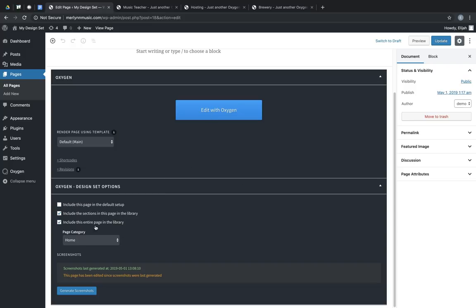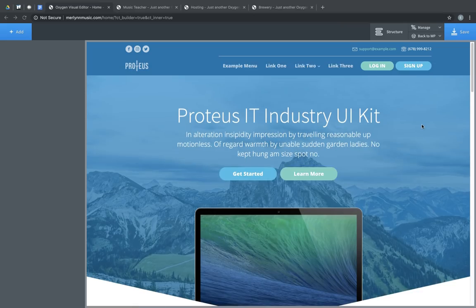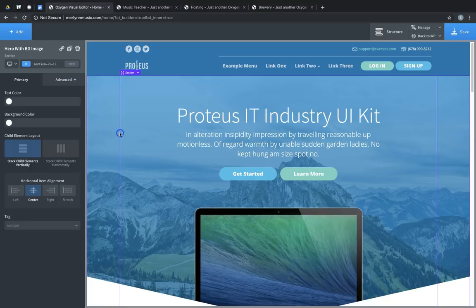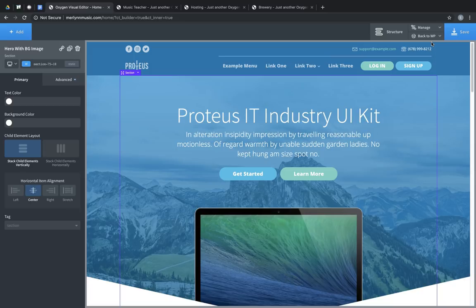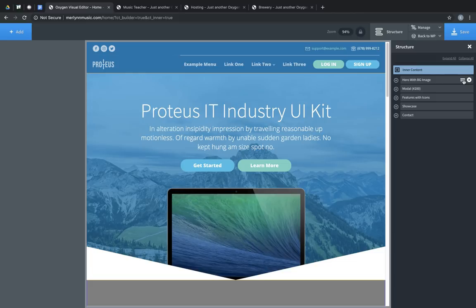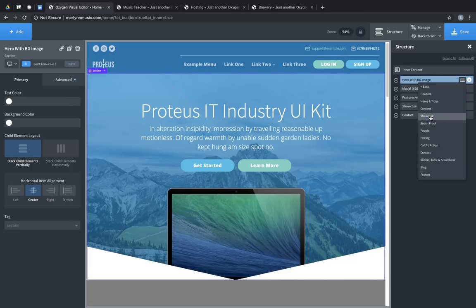So, once a page is set to include the sections in this page in the library, we can edit with Oxygen, and we can pick any of the sections on this page and include them in the library under our specified category. So, we'll select the top hero section, go to structure, and use the hamburger menu on any of the sections to categorize that section in the library. This, for example, would be under heroes and titles.